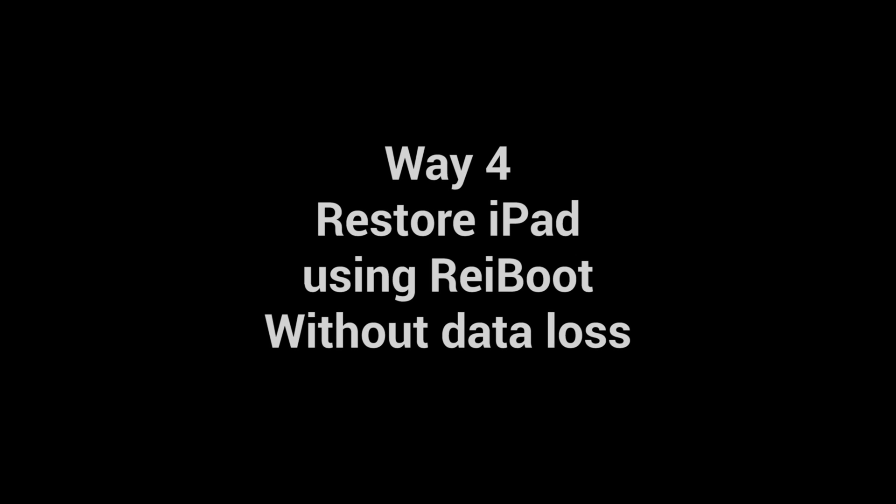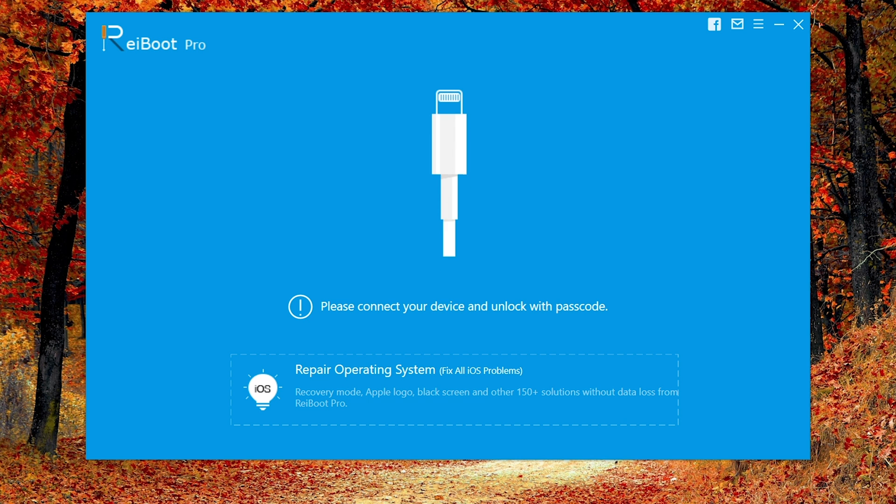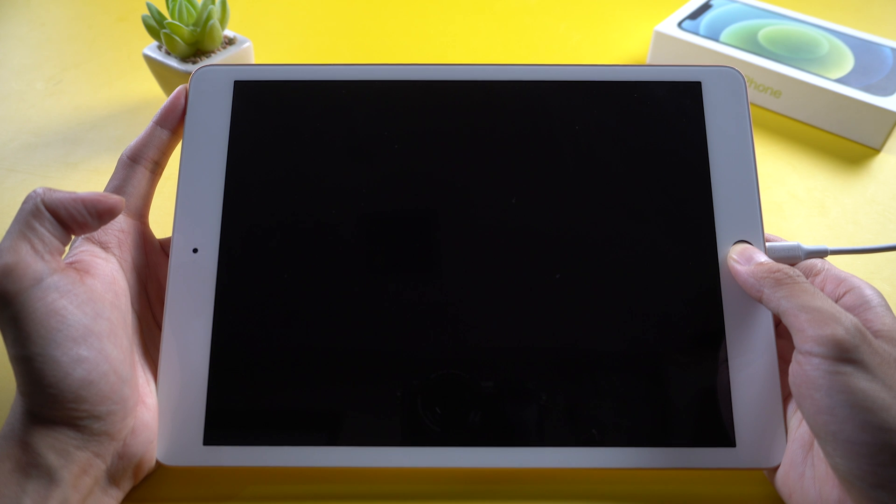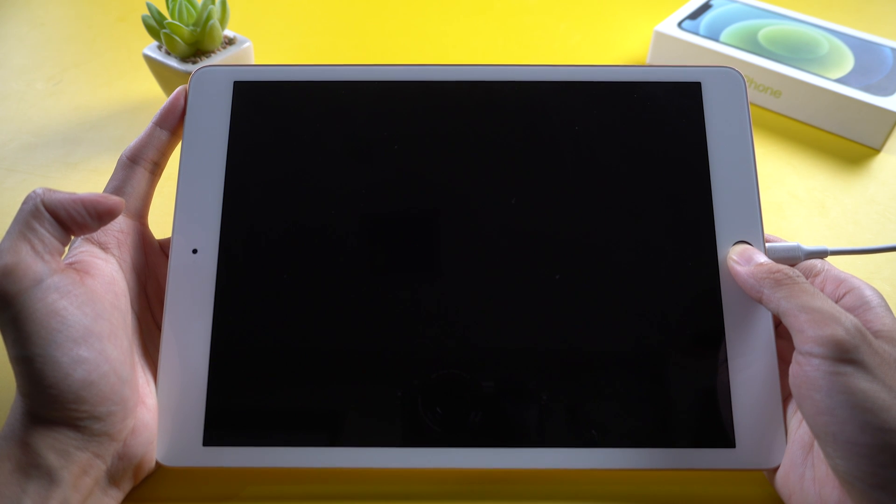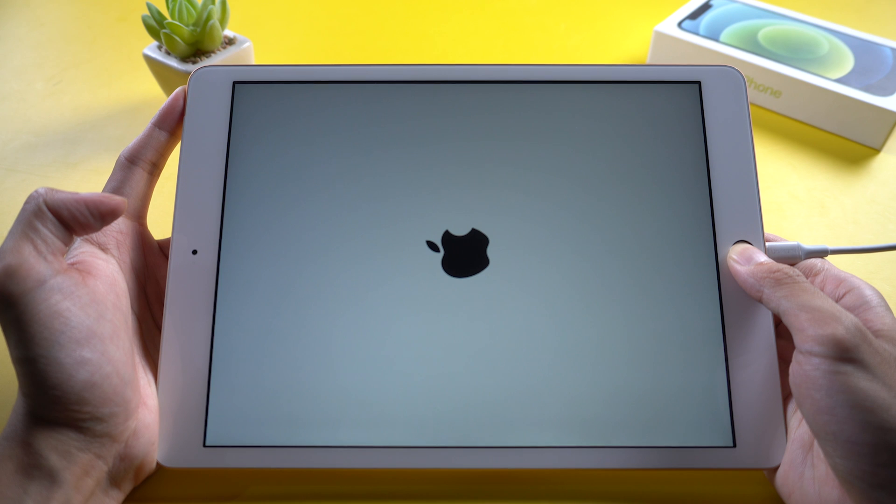Way 4: Restore iPad using Reiboot without data loss. Download and install Reiboot on your computer. You need to connect your iPad to the computer using a USB cable.